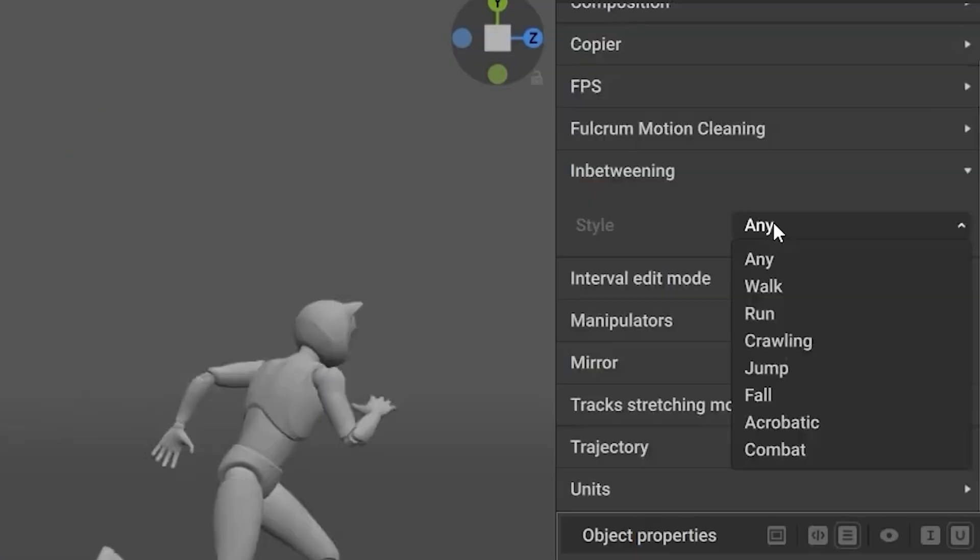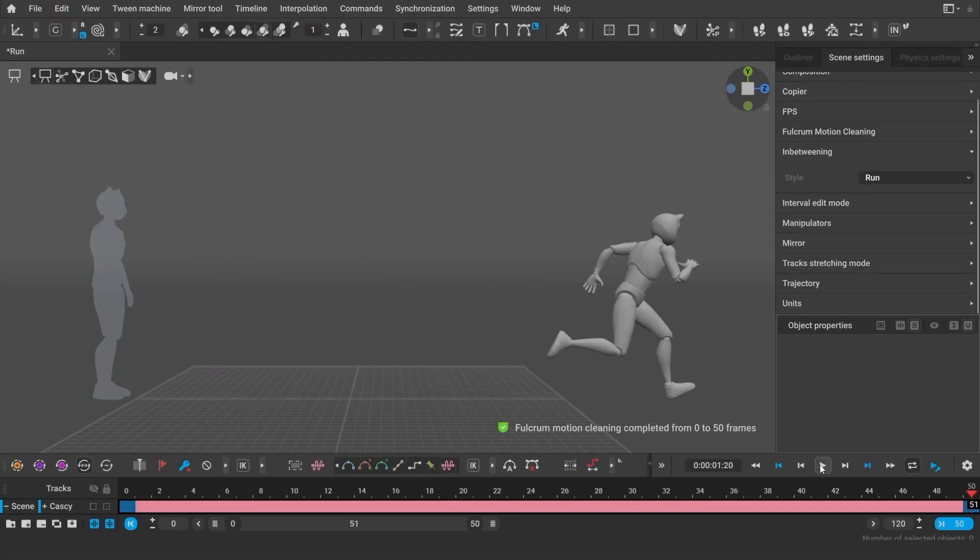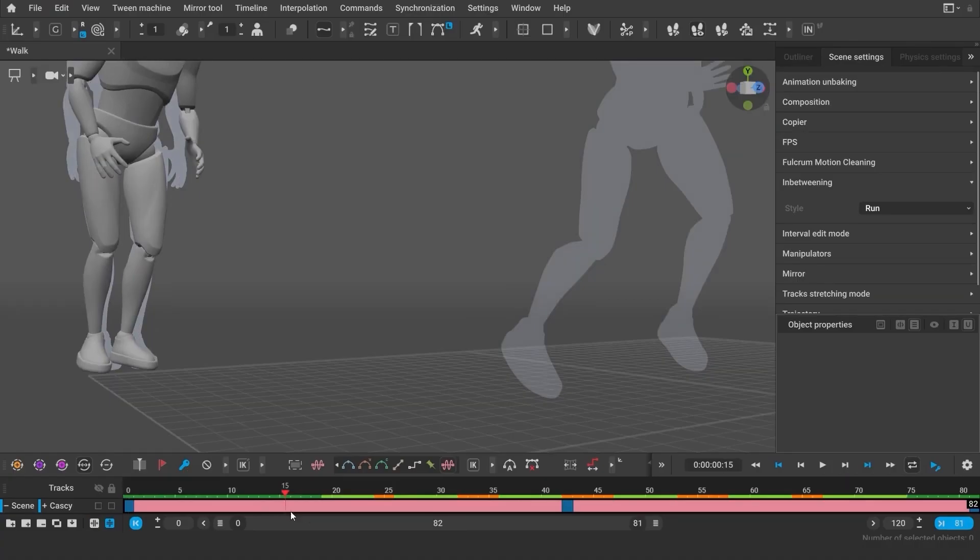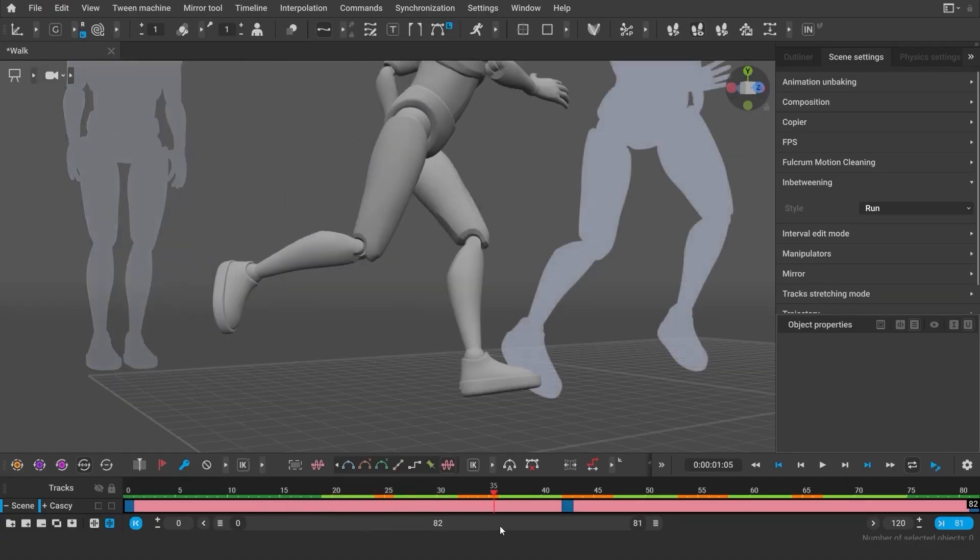In addition, 9 new styles, which include Walk, Run, Crawl, Jump, Fall, Acrobatic, and Combat, can now be applied as guides for the AI.